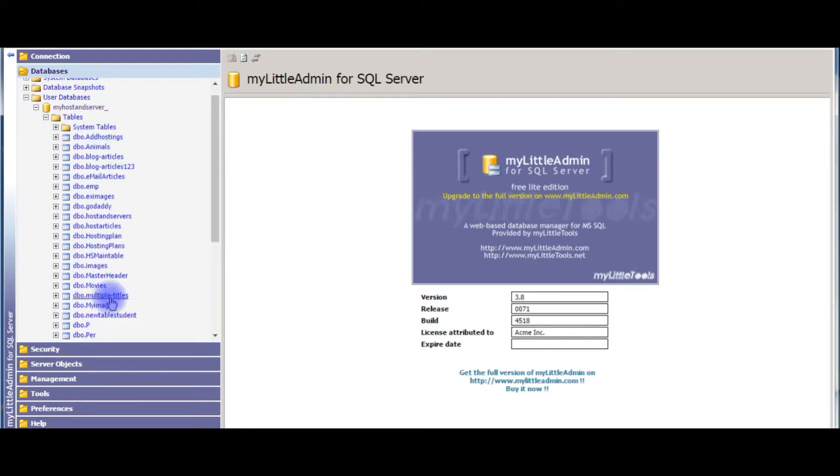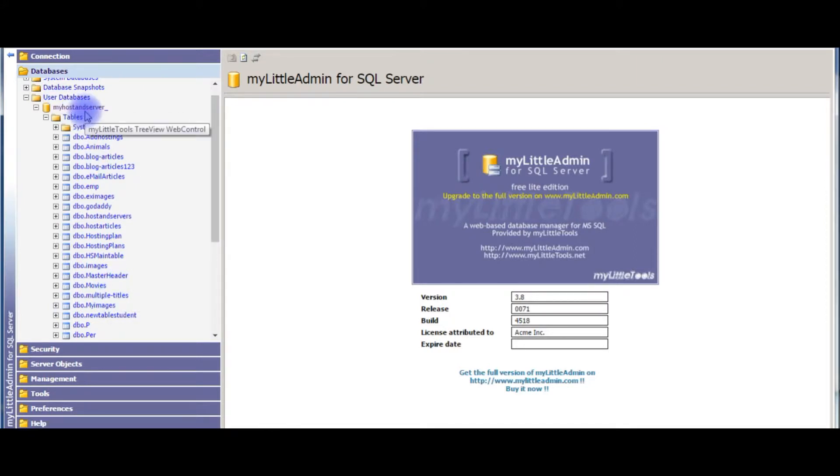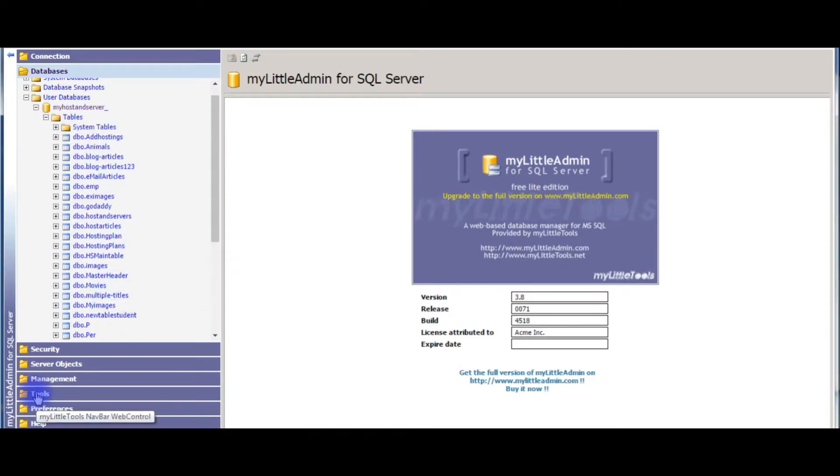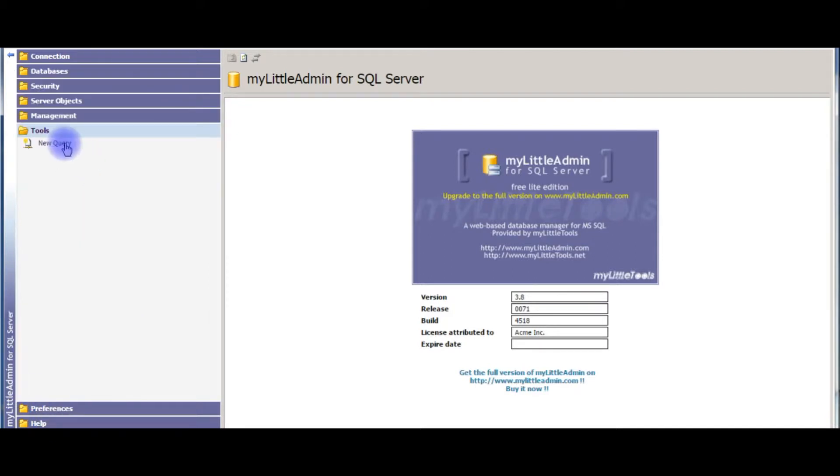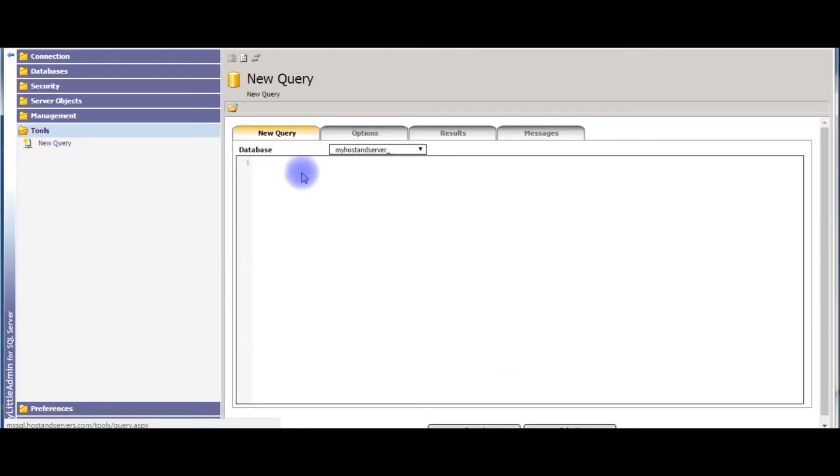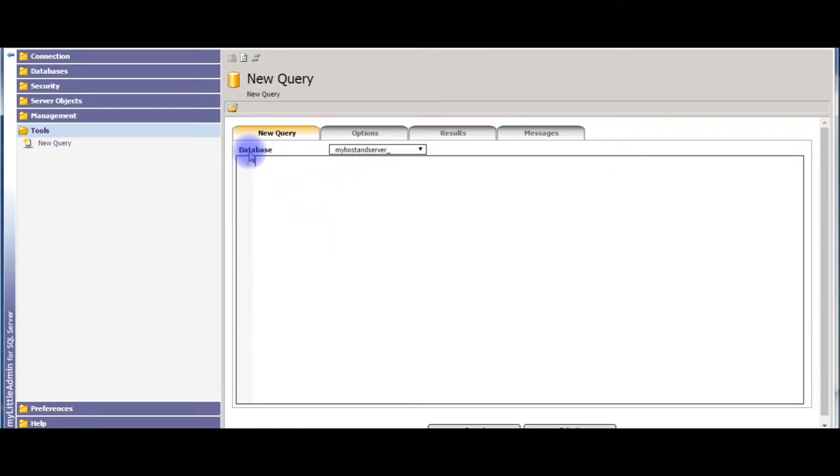Go to tools, click new query. One important point here is make sure the database name is correct, otherwise we will get different results.